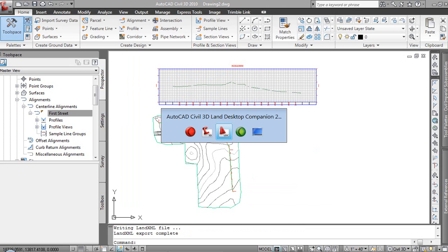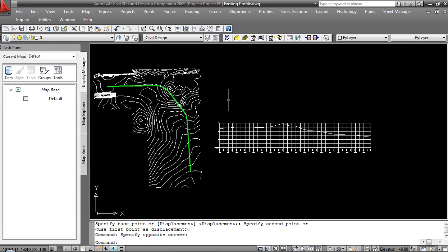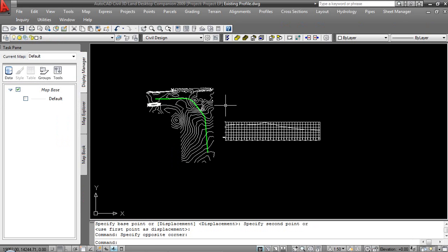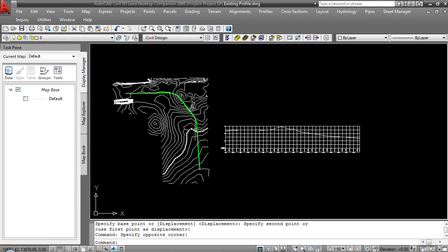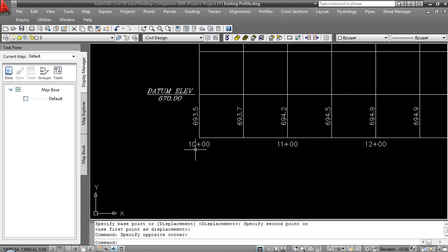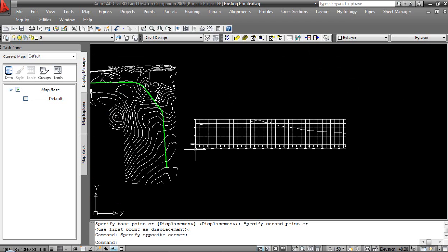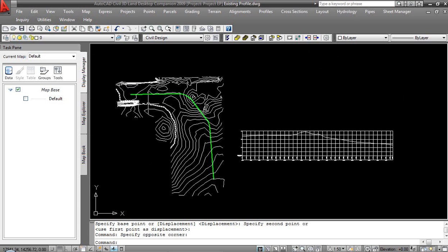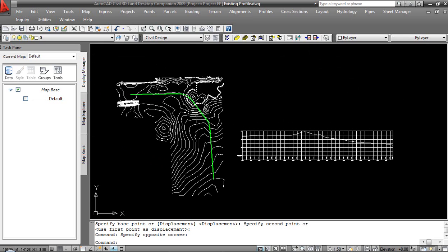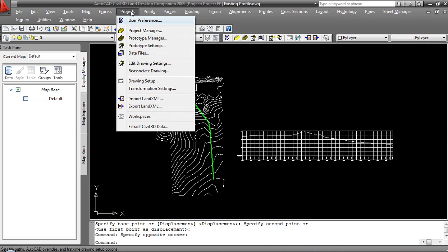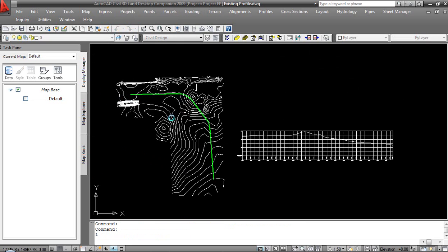Let's flip back over to the Land Desktop environment. And we are going to go ahead and bring that in. So, our alignment, as we can see, begins at 10 plus 0, 0. We've got a profile. We should see the results of it being 9, maybe a little bit higher going up through that ridge. Let's go ahead and bring that in. So, that is under the Projects pull-down. Once again, very pull-down driven. Import LandXML. My dialog box continues to misbehave. We are going to come down and select that off the desktop, the Existing Profile XML.